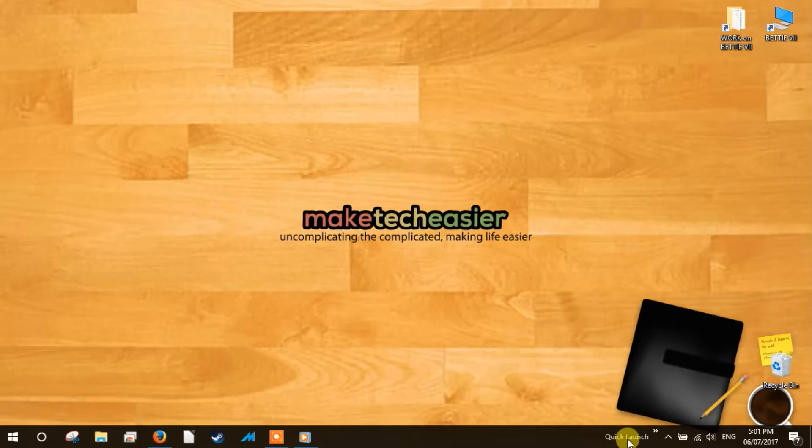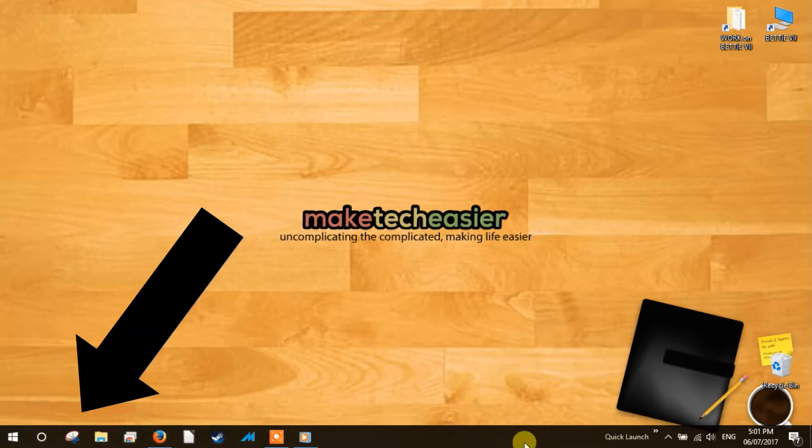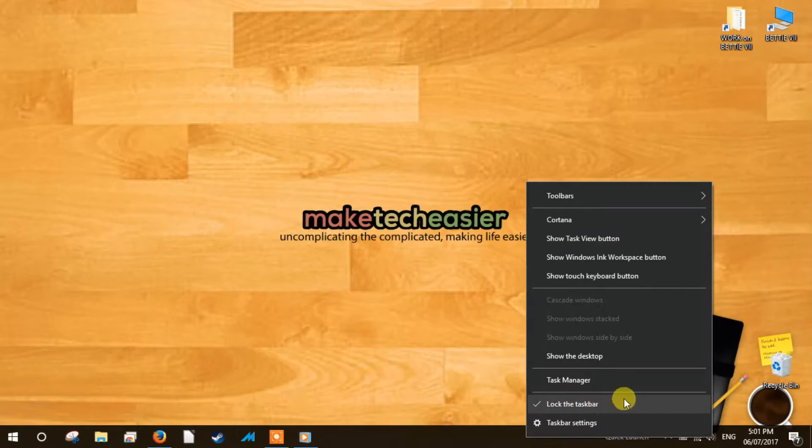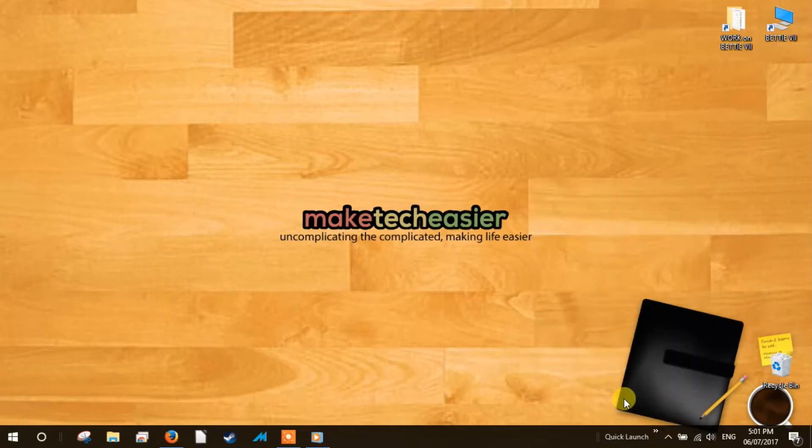Four. In earlier versions, the quick launch bar sat on the left side near the start button, so we'll need to move it there to make it look as it appeared on Windows XP. To move the quick launch, we'll need to unlock it first. Right-click on a space on the taskbar and select lock the taskbar from the pop-up menu.